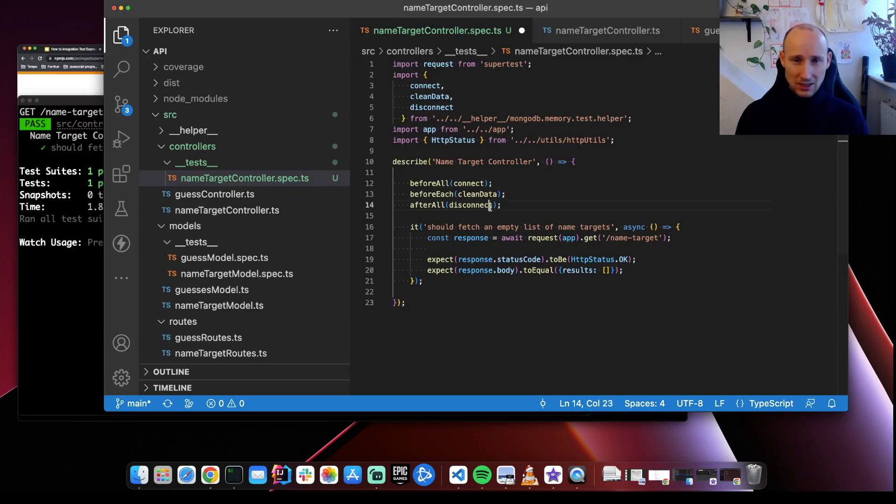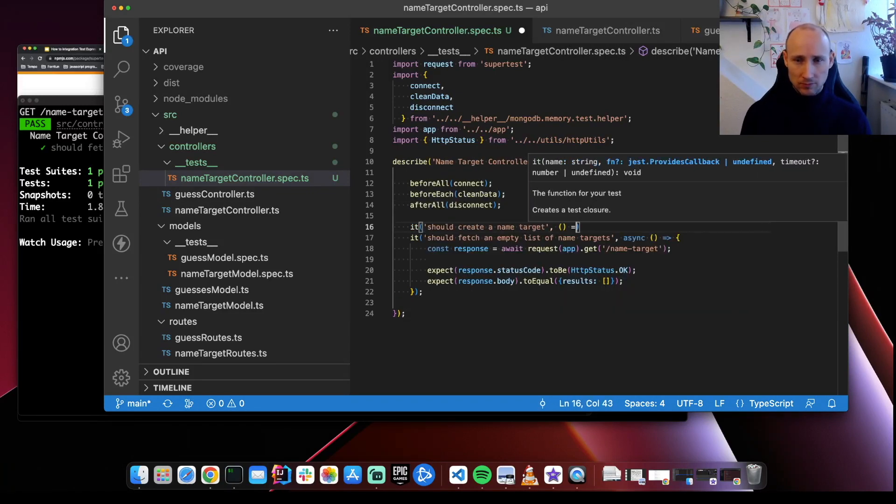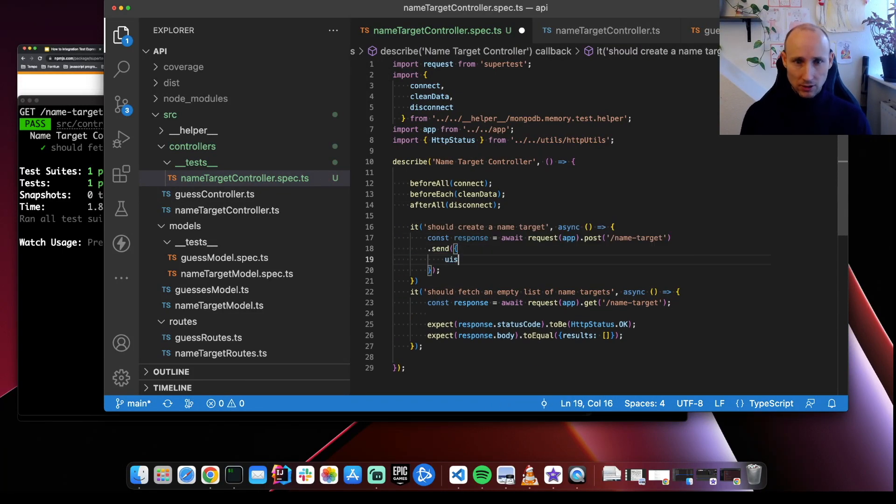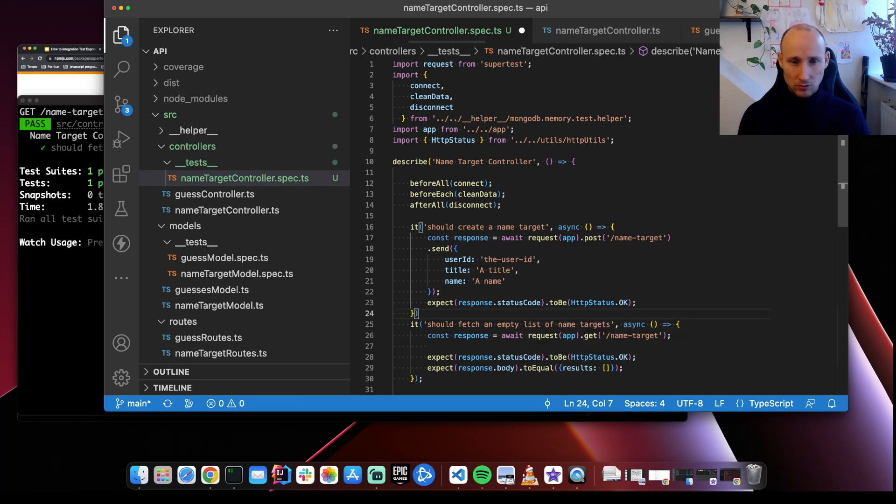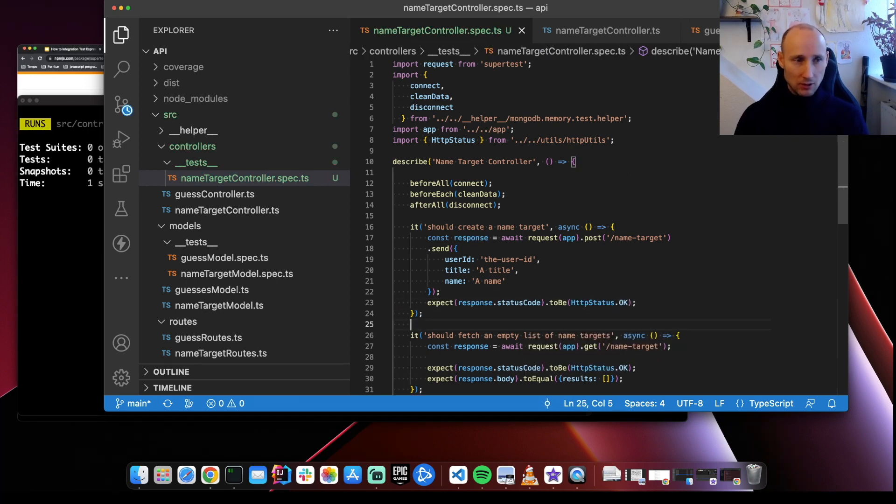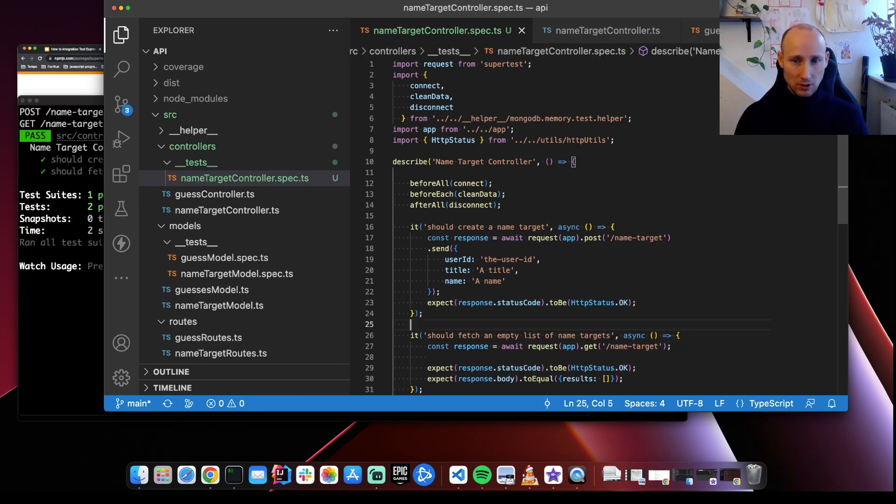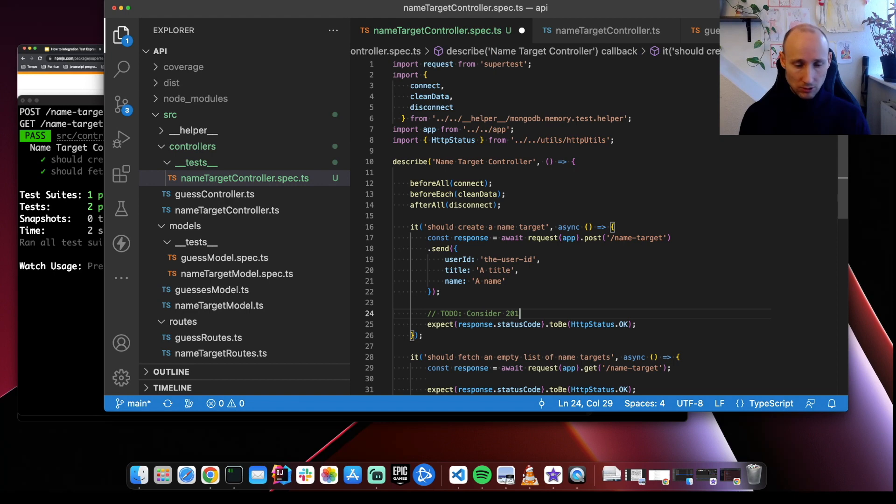Let's add a test to create. We should really be expecting 201 to consider 201 on the entire game.